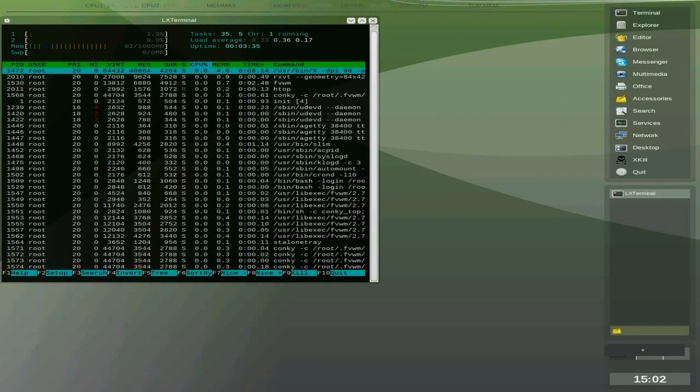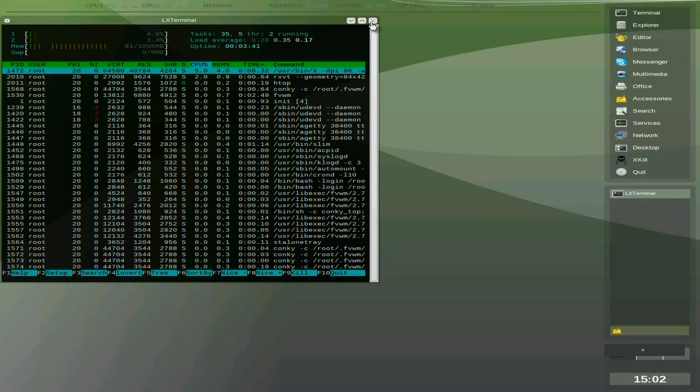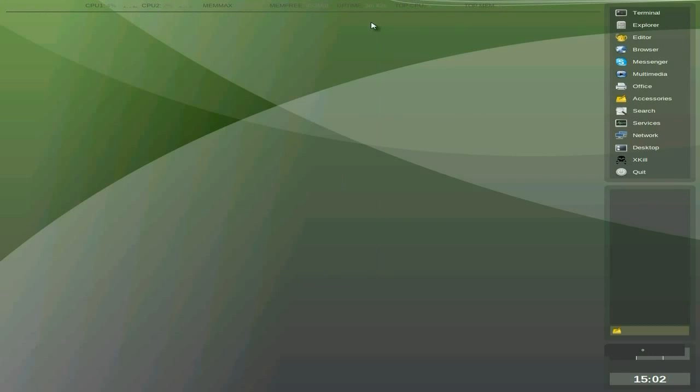So as you can see, it's using 8 megabytes of RAM, which is quite a lot, but it's quite a big distro really. There's quite a lot in it if you can get it to install. But it's not using any CPU whatsoever, so that's okay.